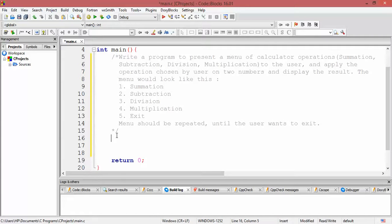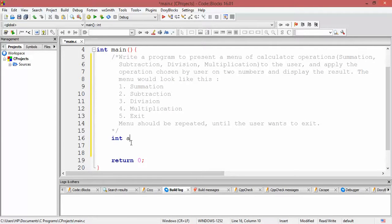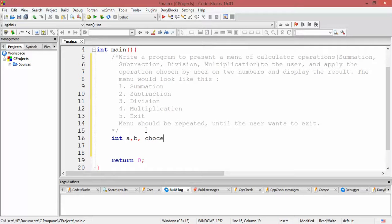Let me start with the declaration of a few variables we would require. First, two variables to store the numbers entered by the user — let's call them a and b. Another variable is required to store the choice entered by the user, since the user can enter one, two, three, four, or up to five. Let that variable be called choice.